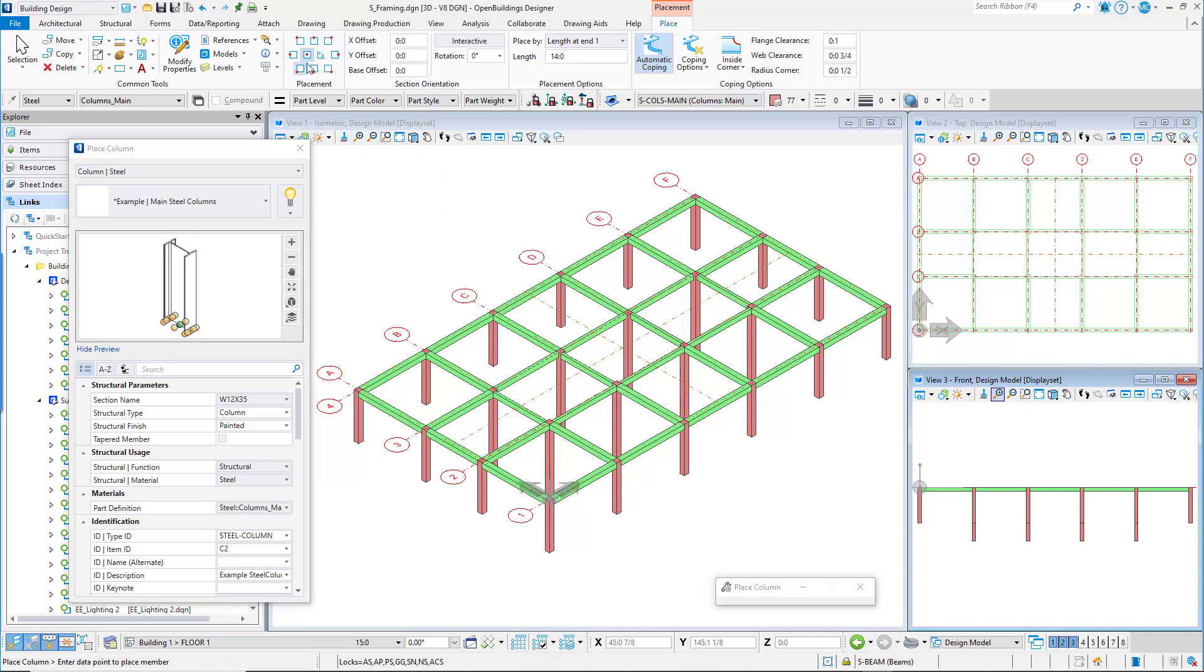On the ribbon set the placement to middle center, set the section orientation with all the offsets set to zero, and the rotation set to 90, and interactive can be toggled off.